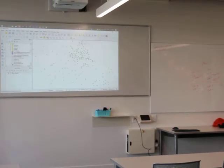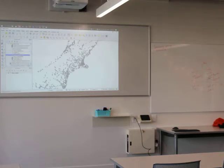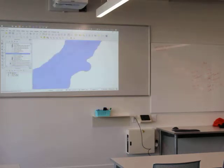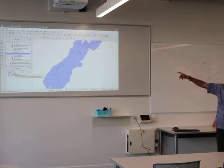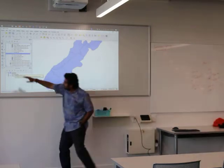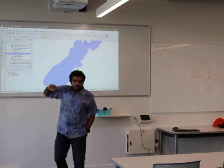Let's go ahead and bring in some other layers. I'm going to bring in the rivers — the river lines, not the polygons — and also bring in the regions. Now, the standard practice for layer ordering is to have your polygons at the very bottom, then lines, then points.